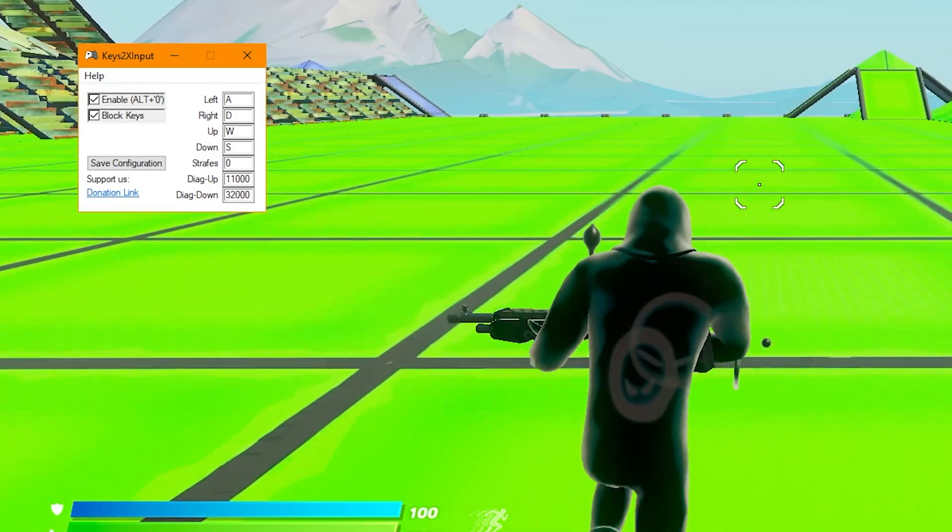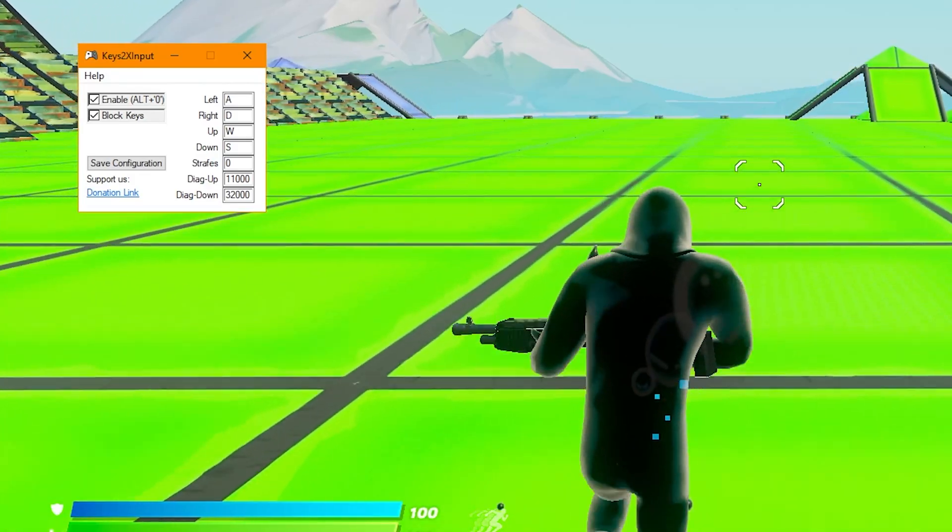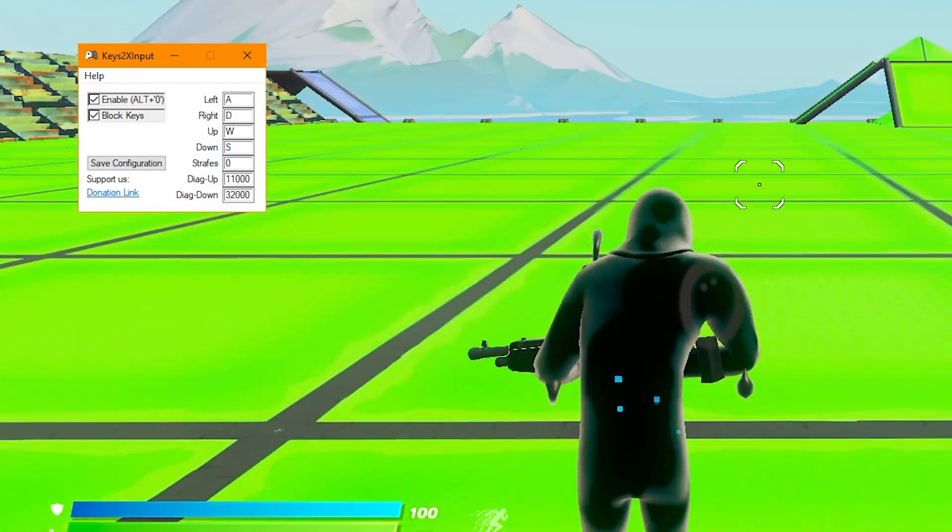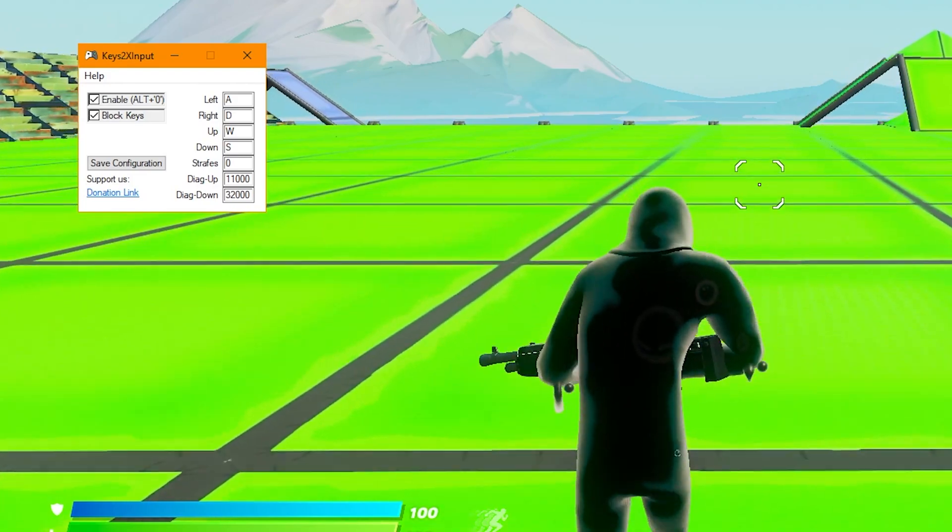If you want to win with Fortnite, with console quality movement and better jumping, this video is for you.